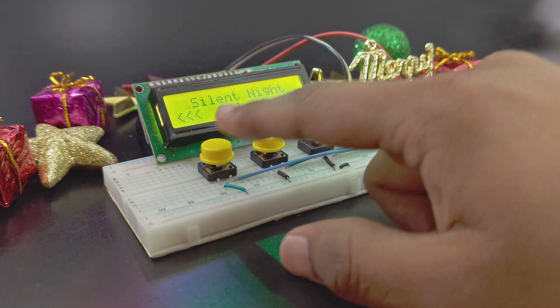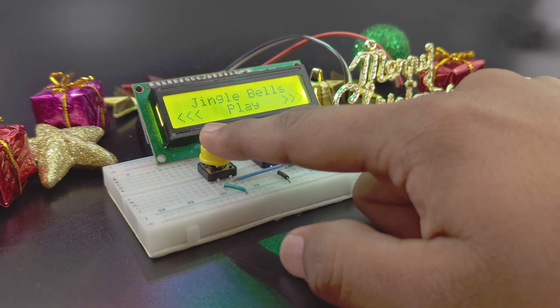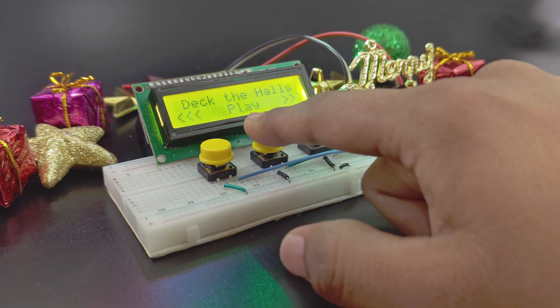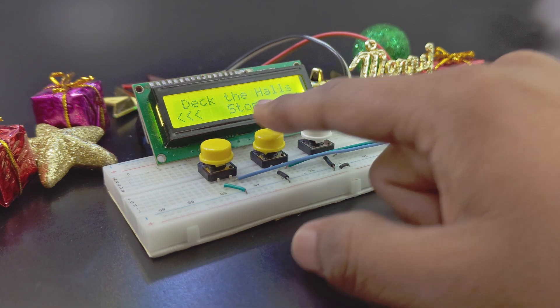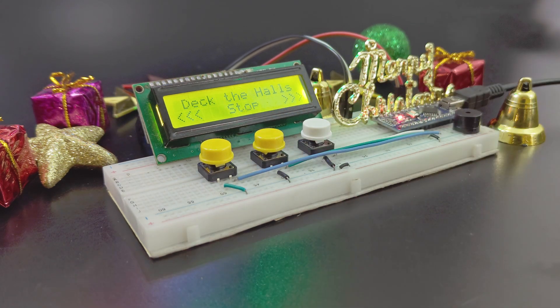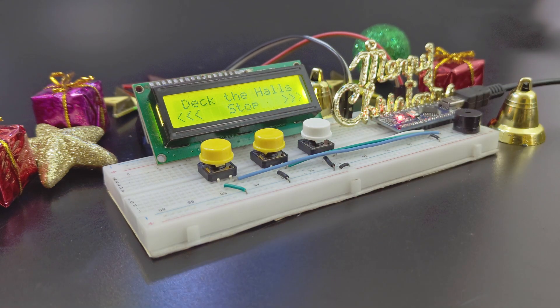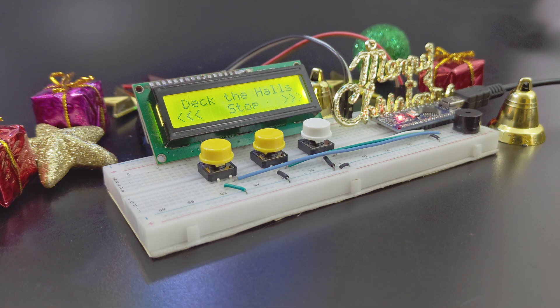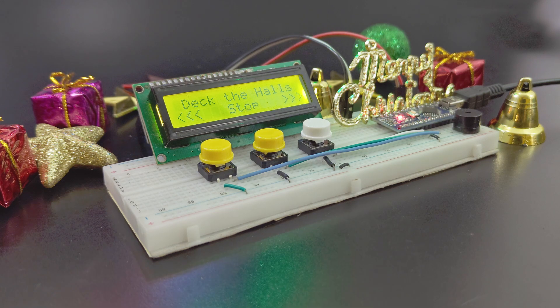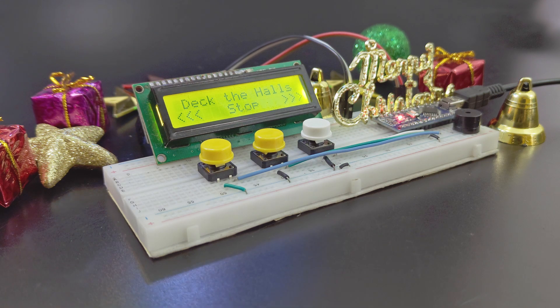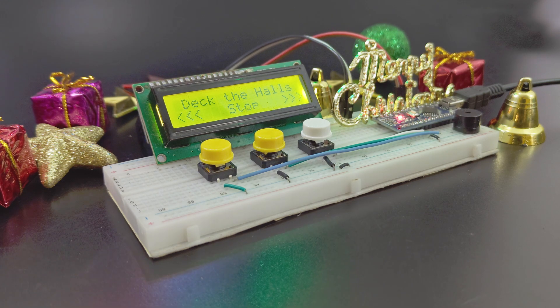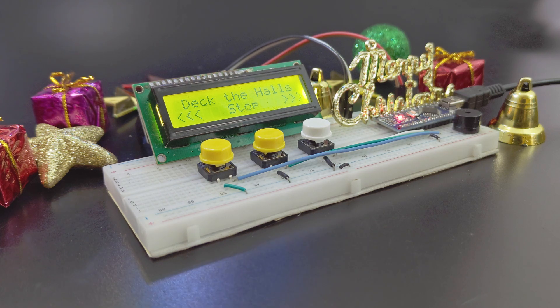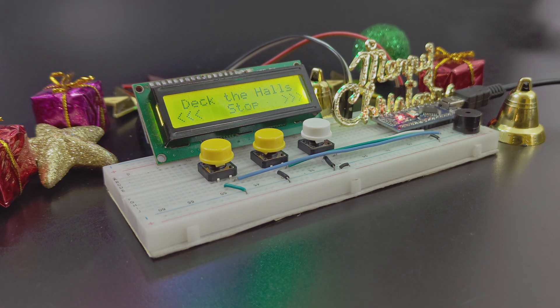So there you have it. An Arduino Christmas carol machine to light up your holiday celebrations. If you like this project and want more holiday cheer, don't forget to give it a thumbs up and comment below with your favorite Christmas song. Merry Christmas, and Happy Tinkering! Until next time!